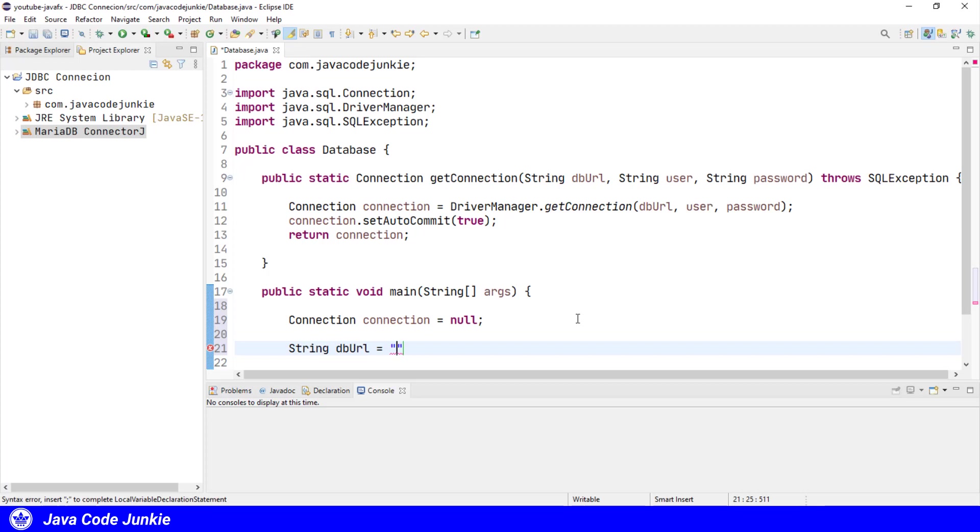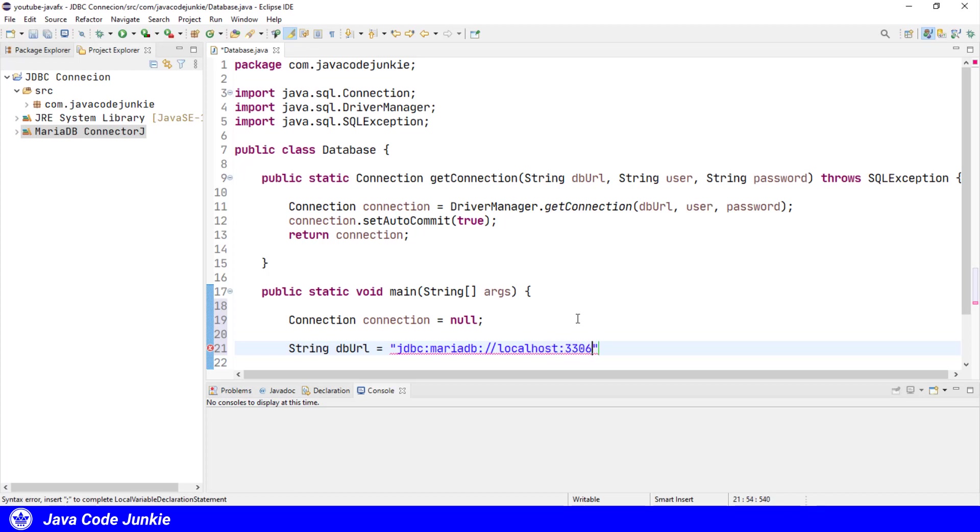And it starts with JDBC colon MariaDB. And this will be different for each relational database. This is how it's set up for MariaDB. Just check the documentation for the database that you're using if it's different than this one. We specify the database server. In this case, I'm running it on my laptop, so it's localhost, listening on port 3306, which is the default for MariaDB. And finally, the name of the database that we're going to connect to. I happen to have a database already set up from a previous tutorial series on MariaDB that I'm also running concurrent with this one. And the database is called tutorial.